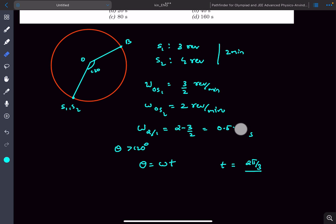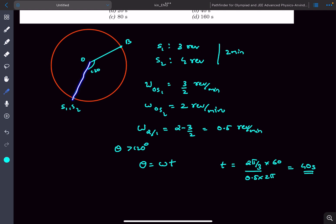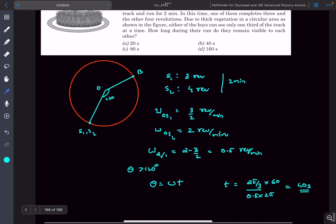The omega was in revolutions per minute, not radians per second, so we have to convert it. After conversion it will be 0.5 times 2π divided by 60, and solving gives the answer as 40 seconds. So after starting, boy S1 will see boy S2 for 40 seconds. After that, S2 crosses the 120 degree mark relative to S1 and is no longer visible. That was the solution for this problem. Let's move on to the next problem.